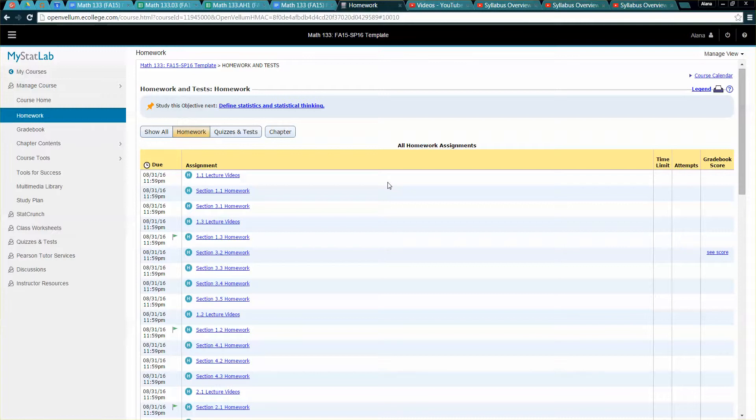I would imagine for a lot of you for math 133, for example, it would be videos from me, the lead faculty, but you can also create your own and post them to YouTube and embed them here in the homework. It's a really nice tool and it helps the students find the videos more easily.